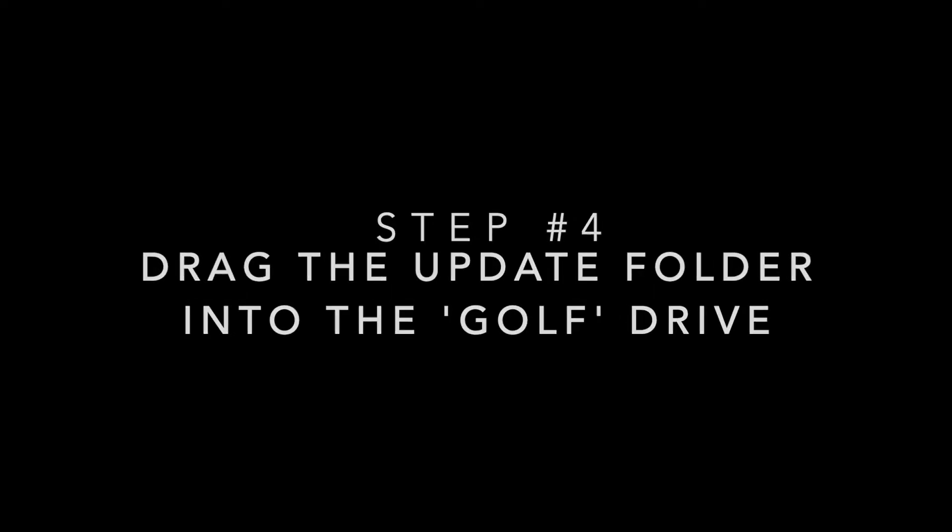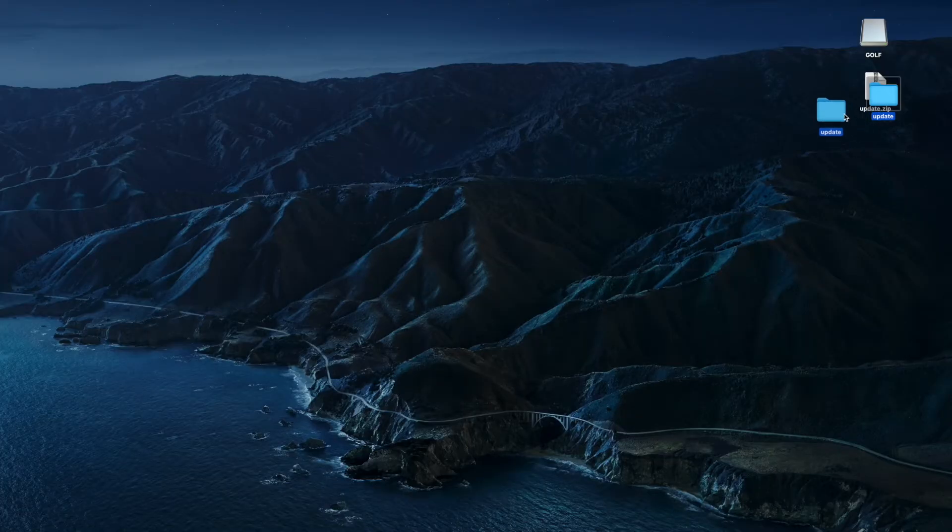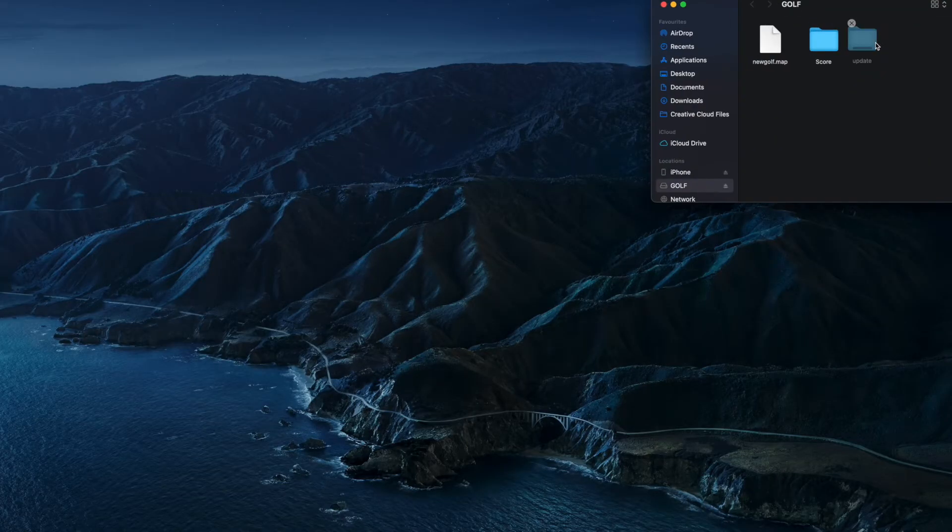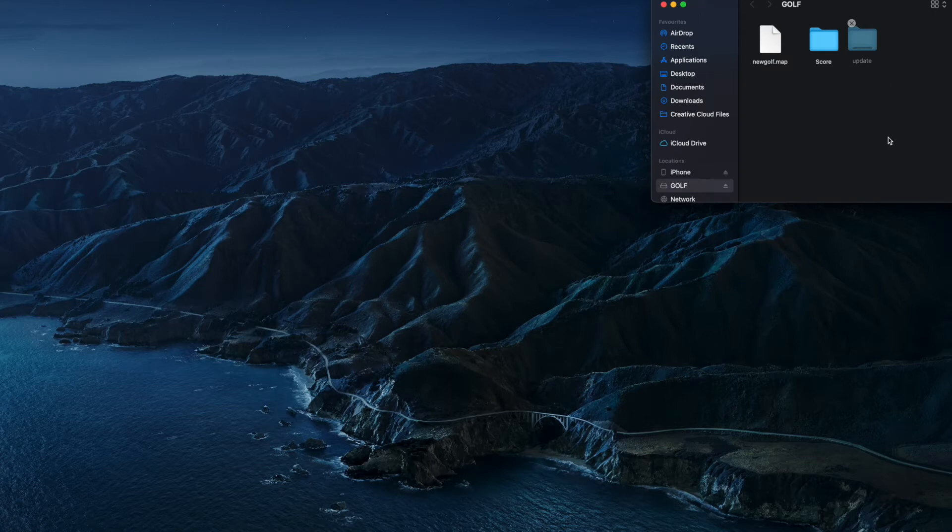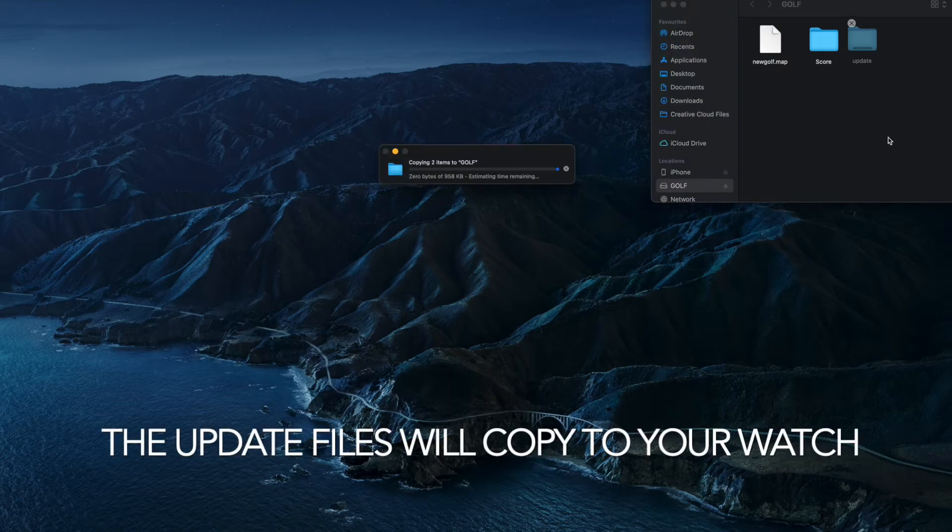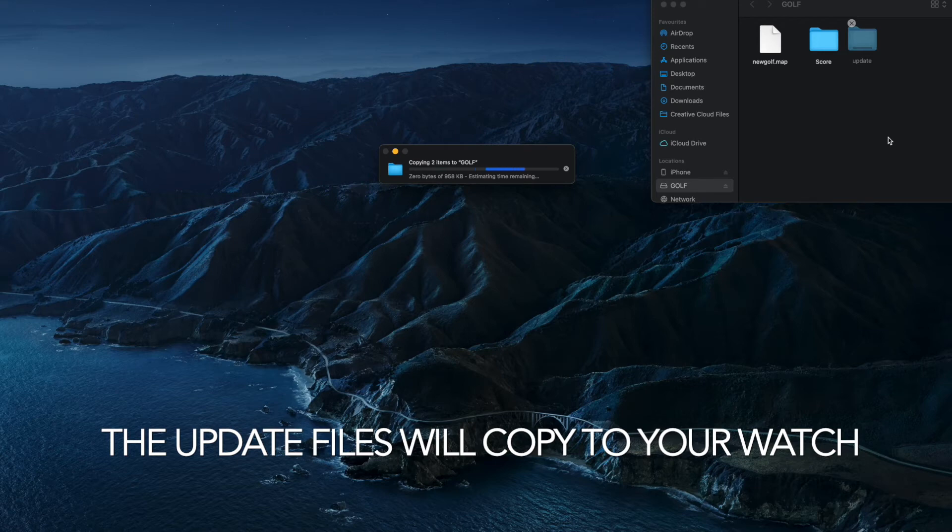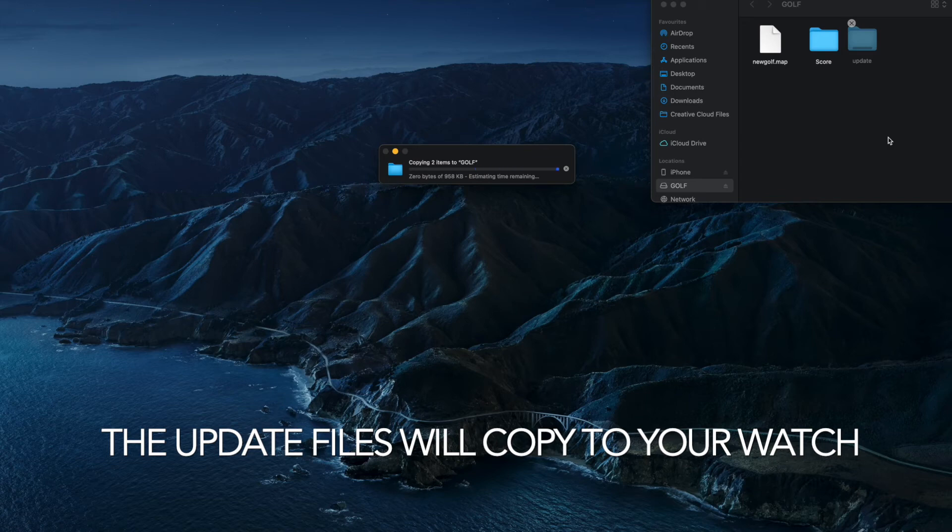Very simply, drag the update folder into the Golf drive and you will see that the computer will copy the update folder directly onto the watch. It's a pretty quick process—it will take 10 to 15 seconds maximum.